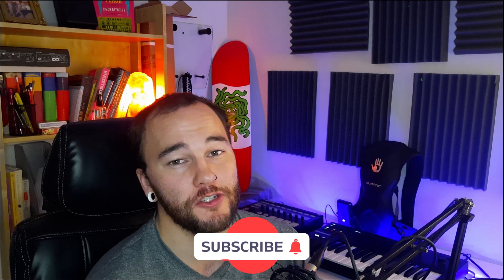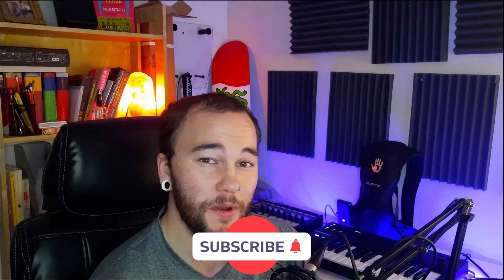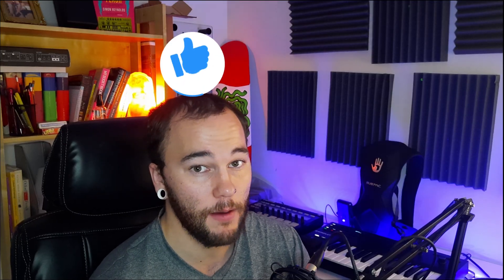If you're new to the channel make sure to subscribe with notifications on for more two-minute tutorials like this one and if you like this video make sure to give me a thumbs up.